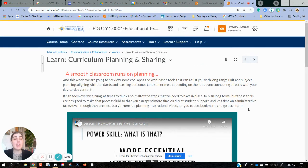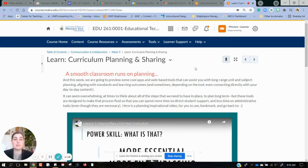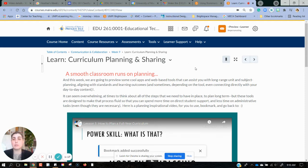On any page in Brightspace you'll be able to see this little bookmark icon, and when I click that it'll populate the bookmarks. I can access the bookmarks from a couple of different places.